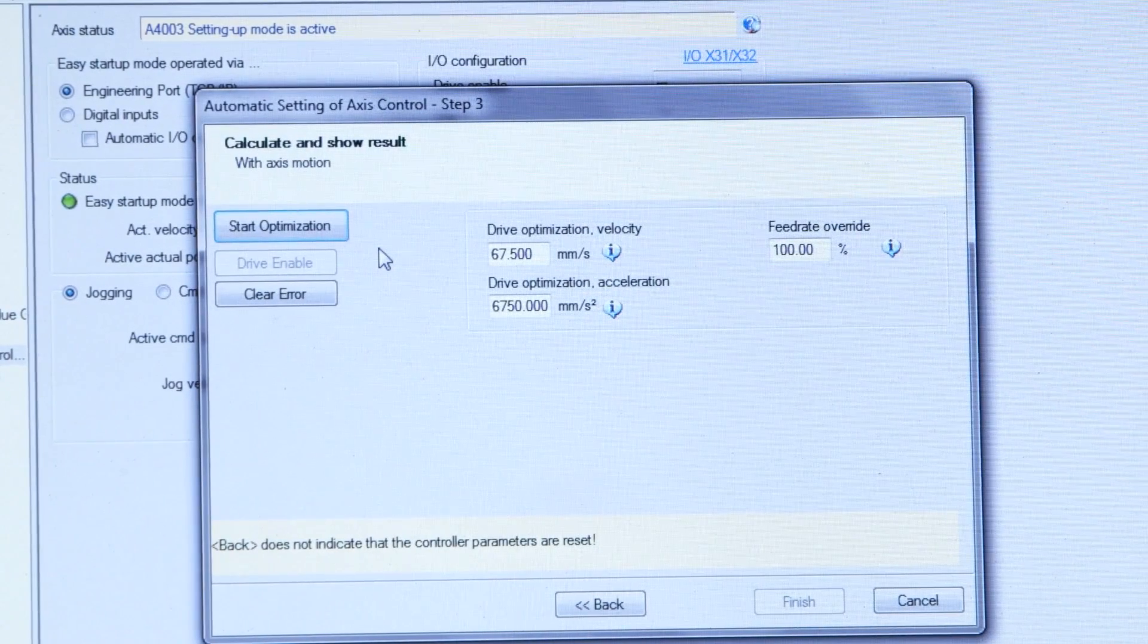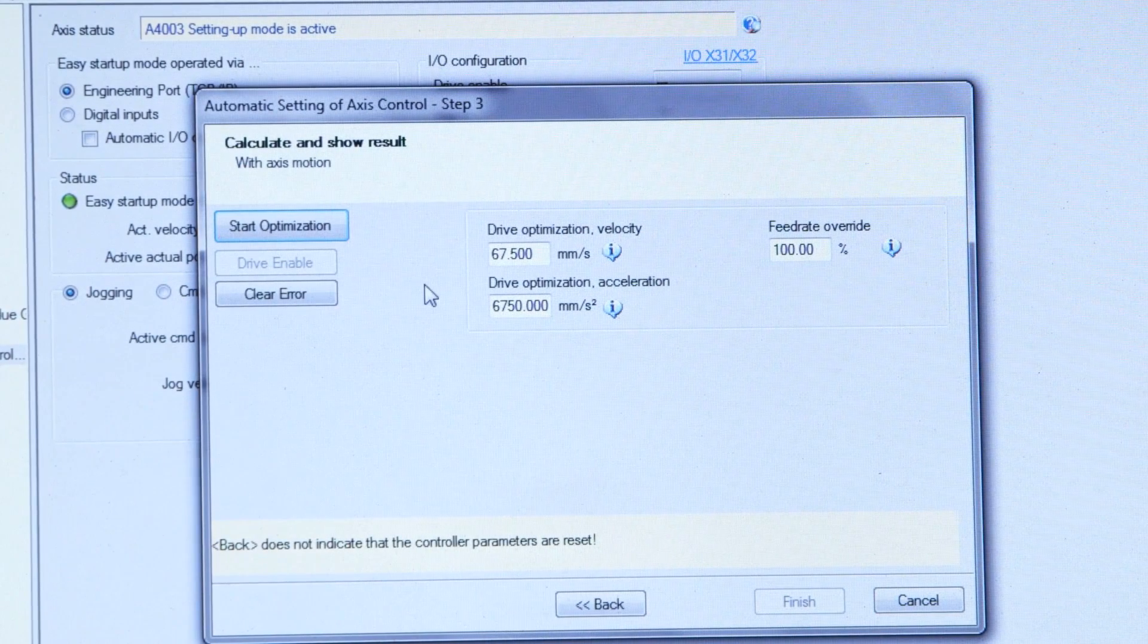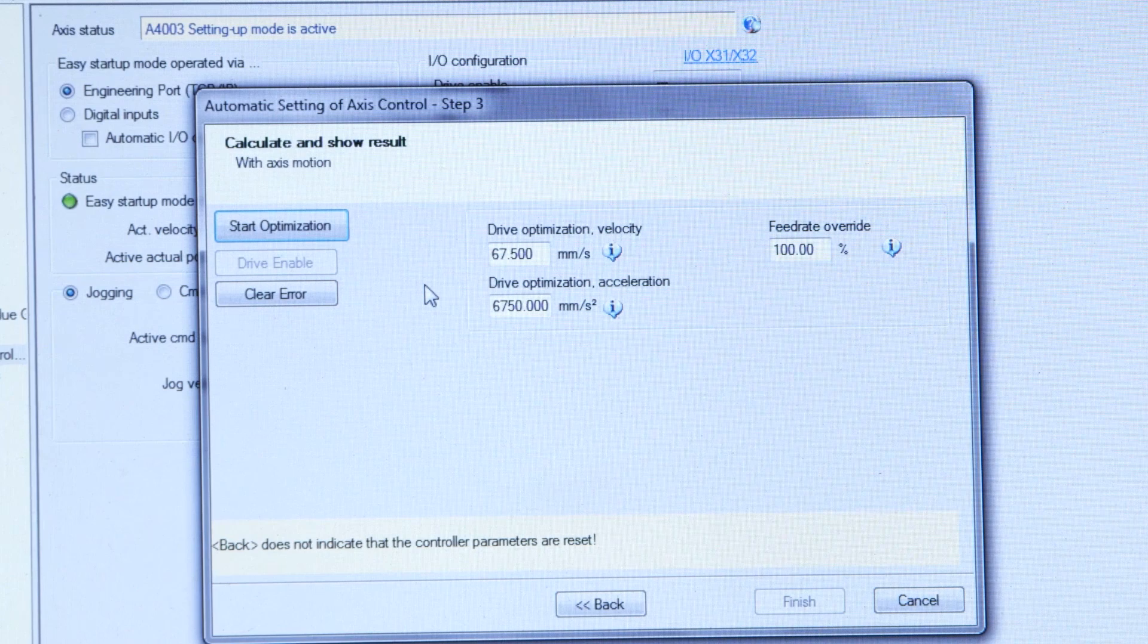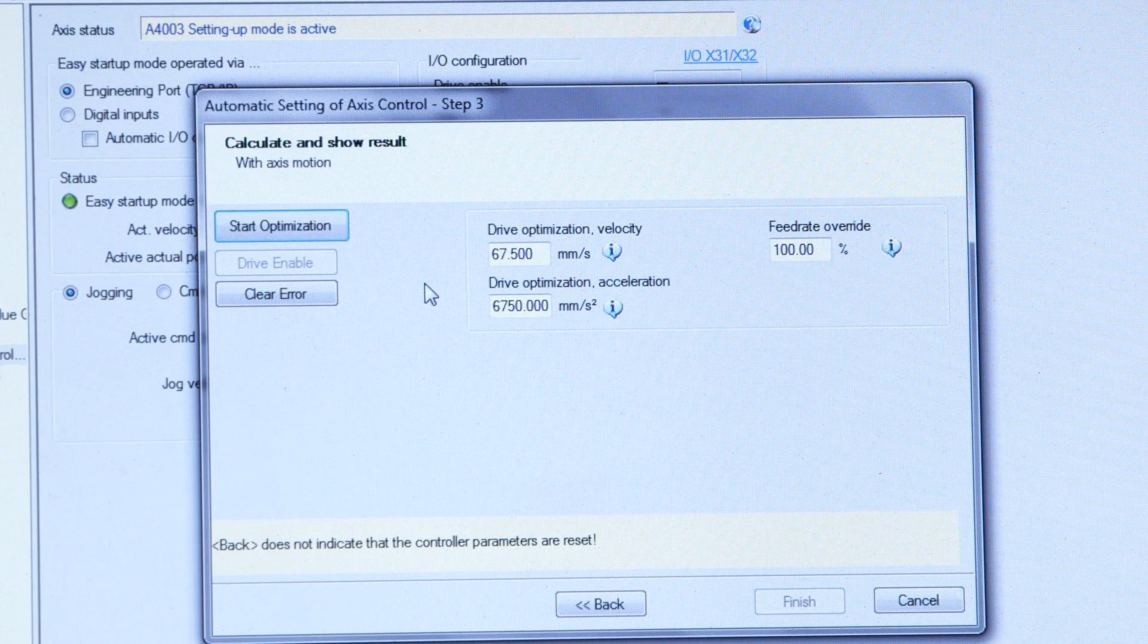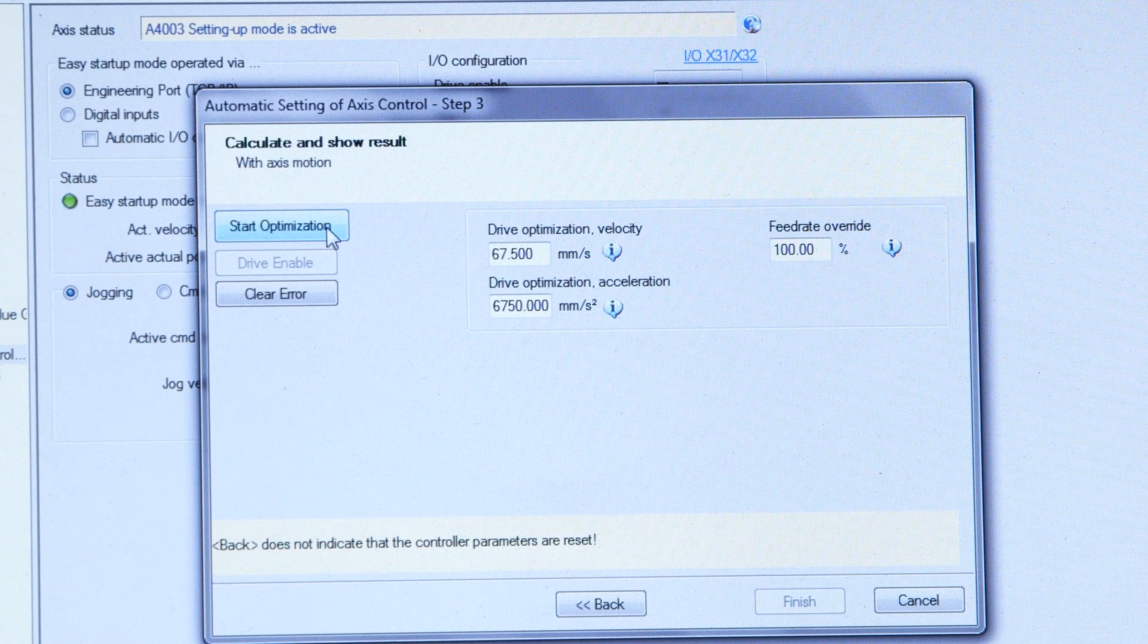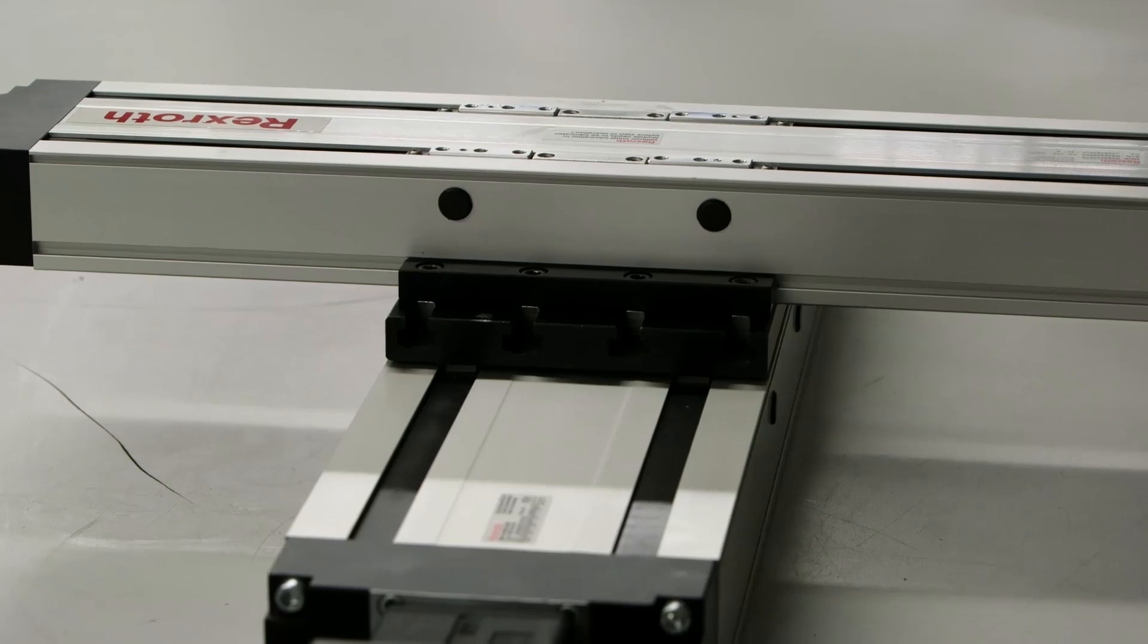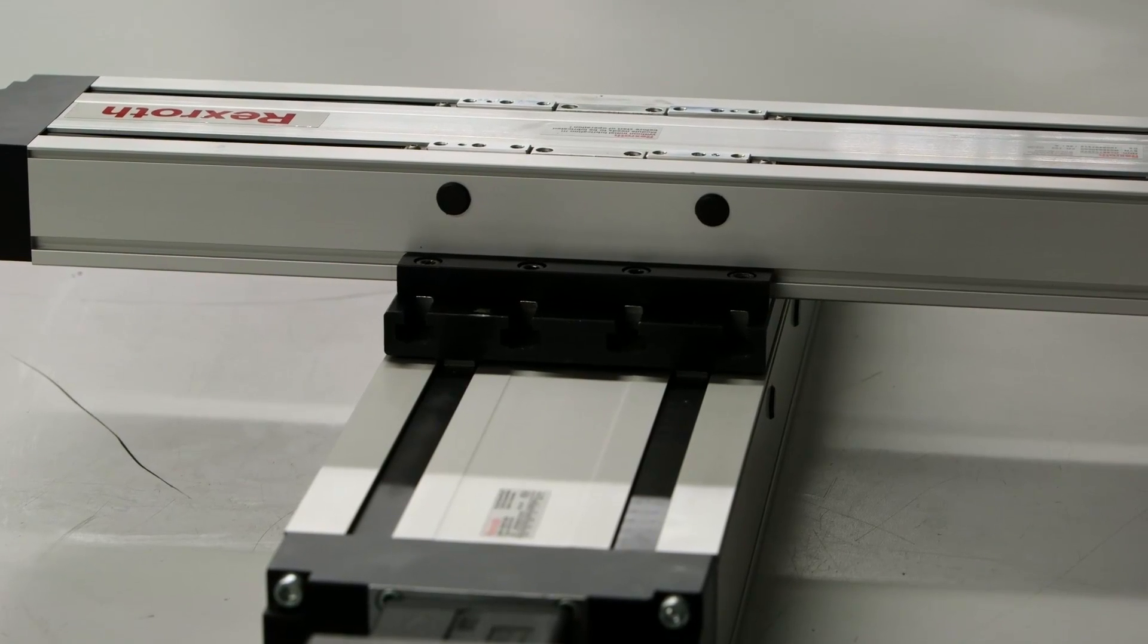Actually got one more screen to go after I click next. So in order to actually start the tuning, then I'm going to click on start optimization. So now I'm going to start the auto tuning routine.